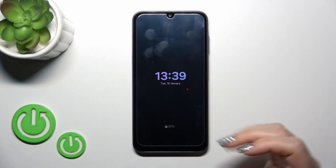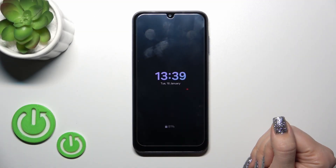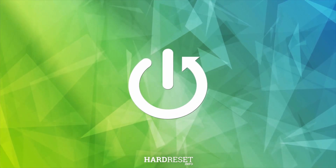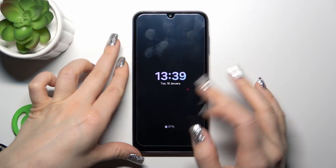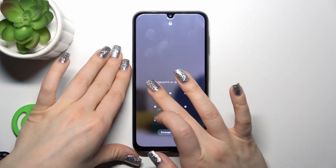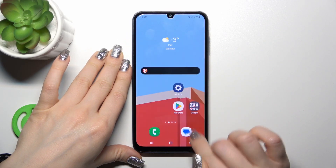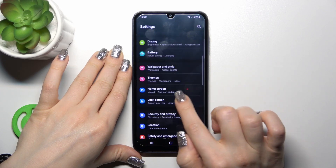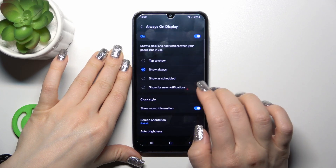Hi, this is the Galaxy A15 and I'll show you how to customize any option on this device. First, we should open the Settings application, then scroll down to Lock Screen and you'll see here Always On Display.